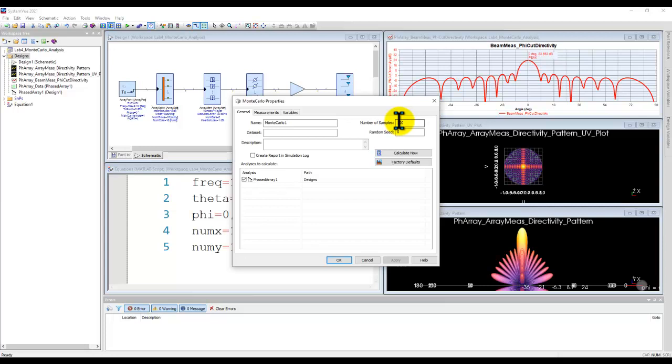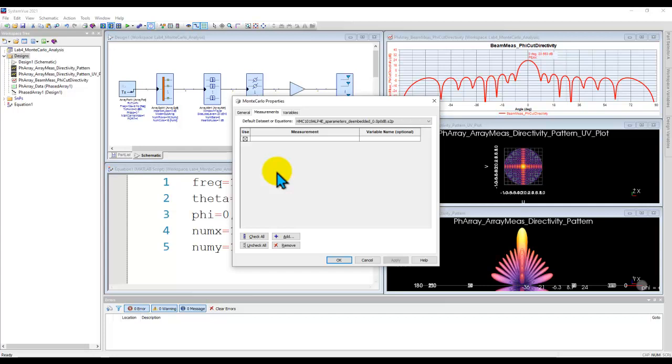Now with this basic setup we go to measurement and here we will describe the list of measurements which we would like to do when we run the Monte Carlo simulation. So I will come to this in a bit.